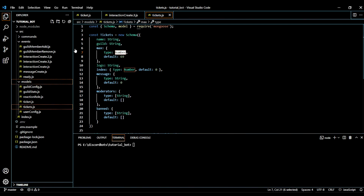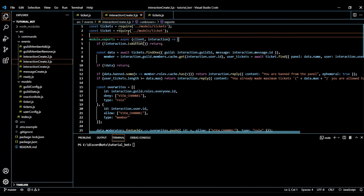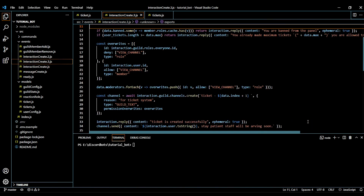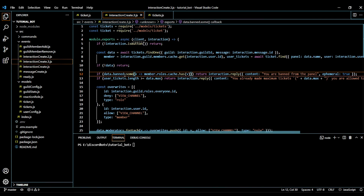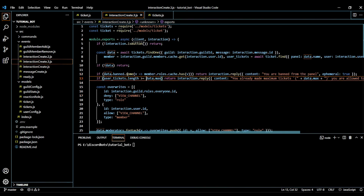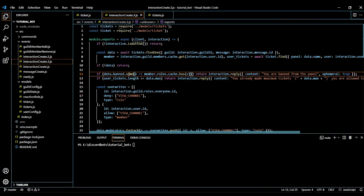Let's move on to interaction create 3.js — this is our ticket system file which controls our stuff. We have to make small changes: first, make sure it reads panel data dot name. I added some more if-checks — one that checks if the user has any of the ban roles, and another to check if the user crossed the maximum ticket limit. It uses a simple array method called some, which returns true if any value's condition is true.